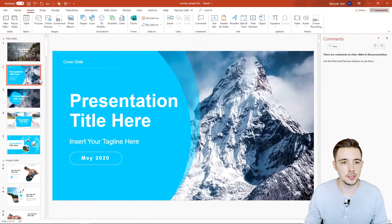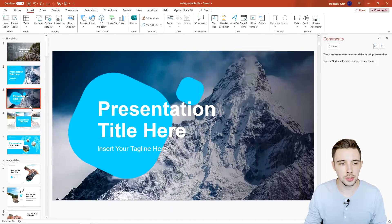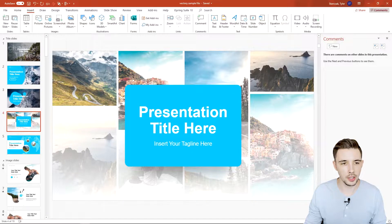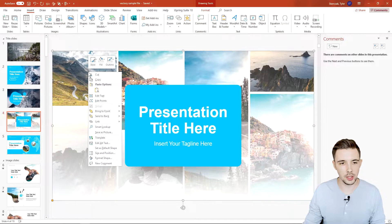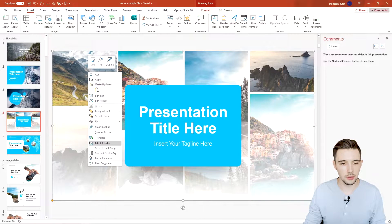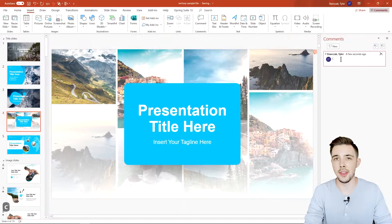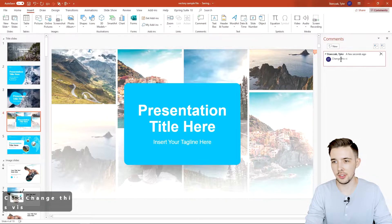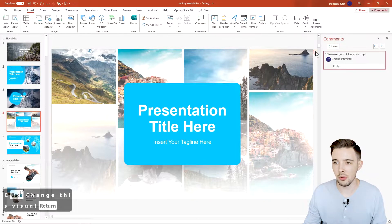Another thing is let's say you are going through your slides and then all of a sudden you notice something right here, you want to change this image. You can right click and then you could say new comment and then you can say change this visual and hit enter.